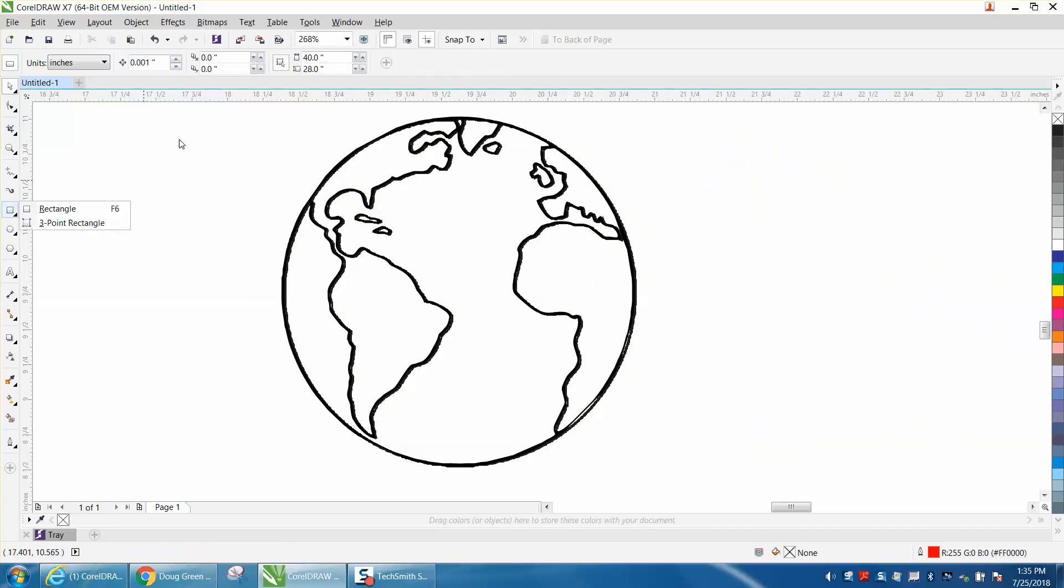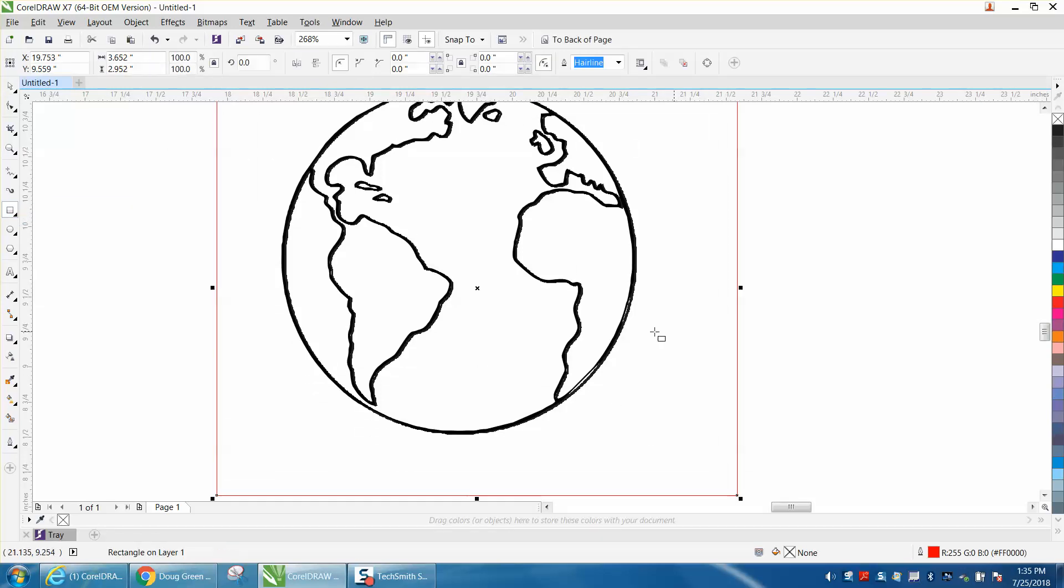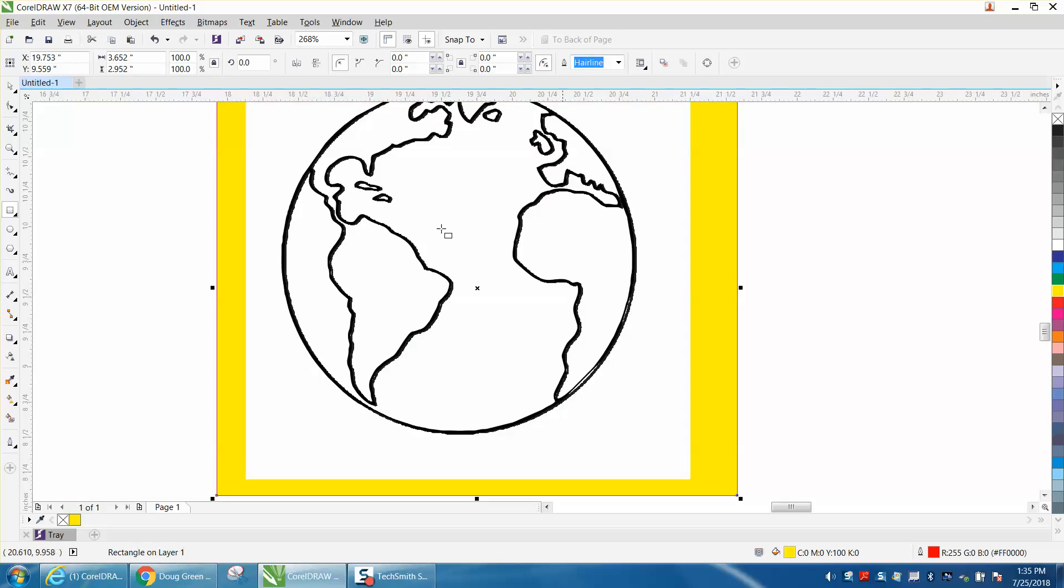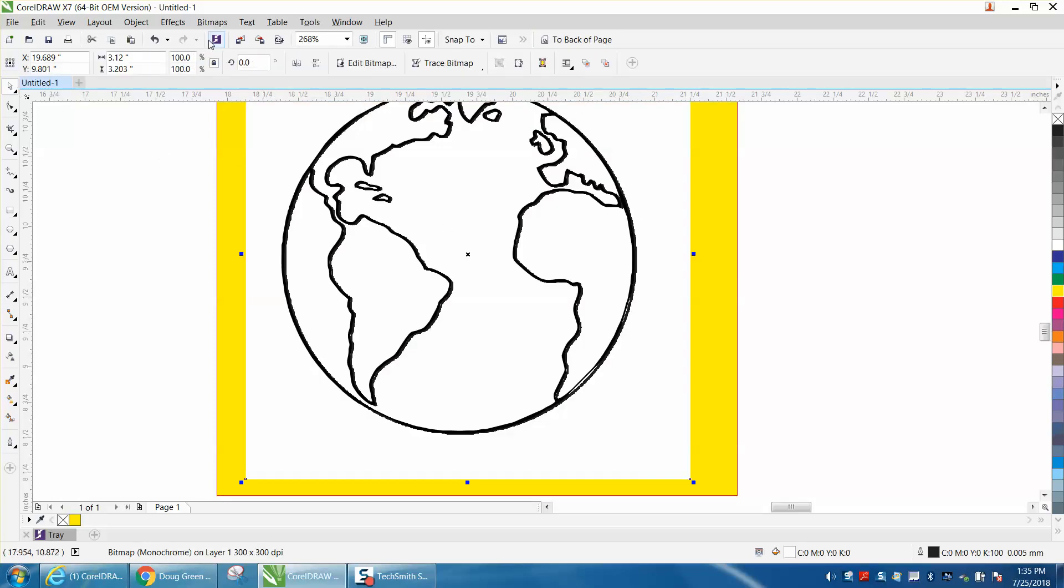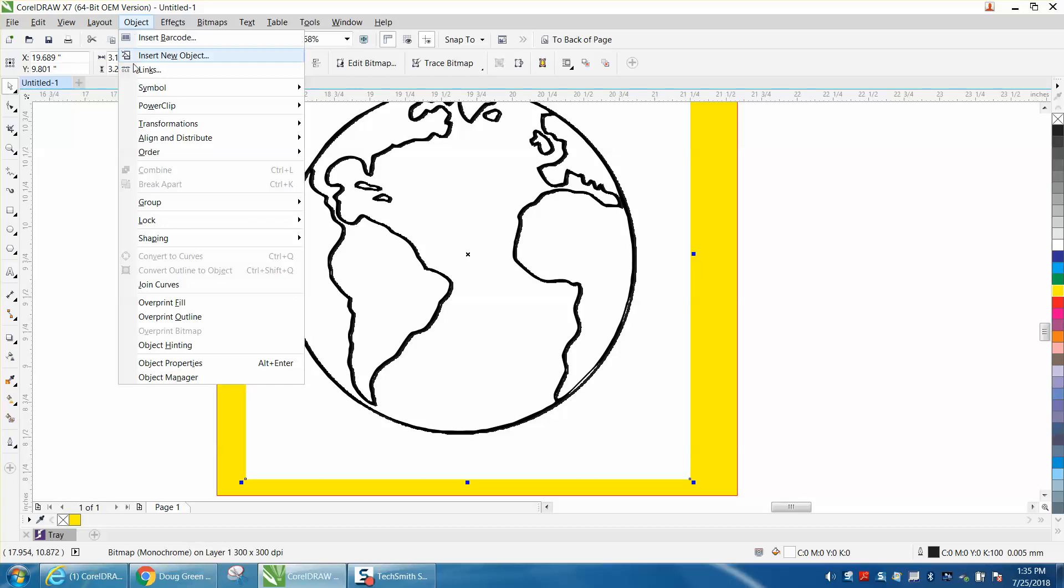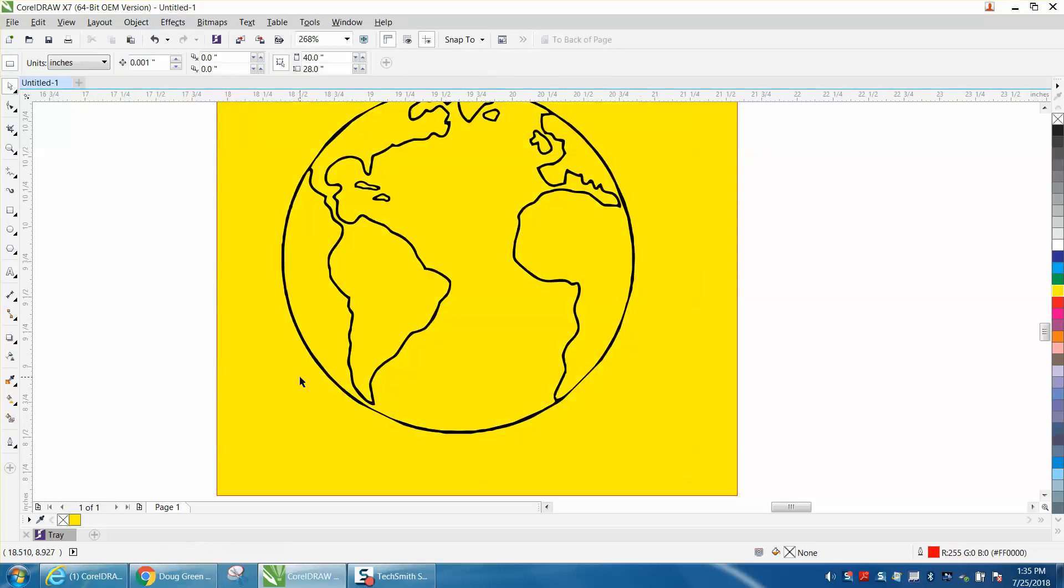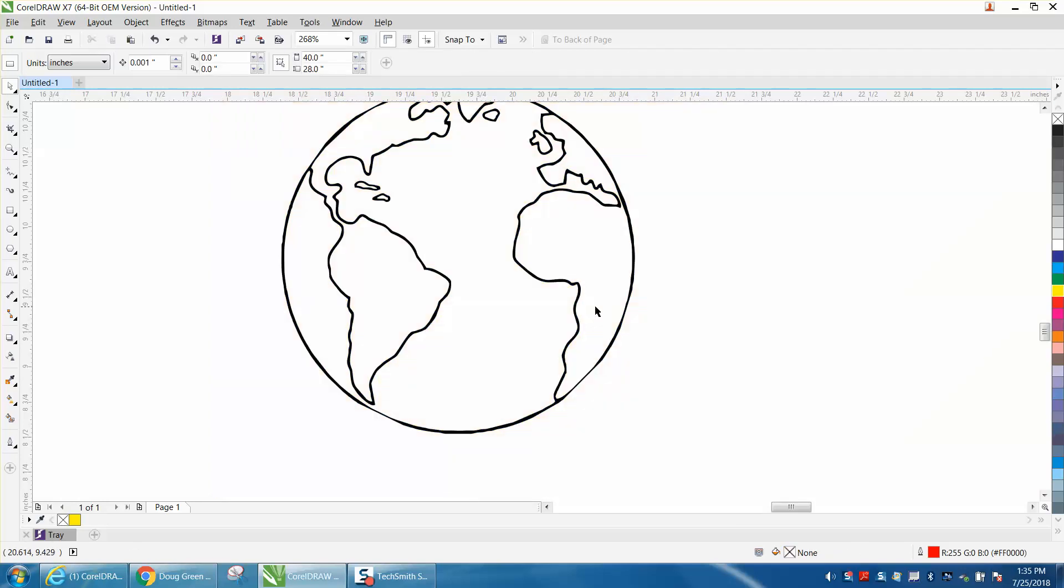And we can look at that by drawing a rectangle, filling it in with yellow, putting it to the back of the page. And you can see the white is still there. So let's make sure it's ungrouped. And it is. Let's grab it and hit delete. So now we just have the outline. Now we can get rid of our yellow box.